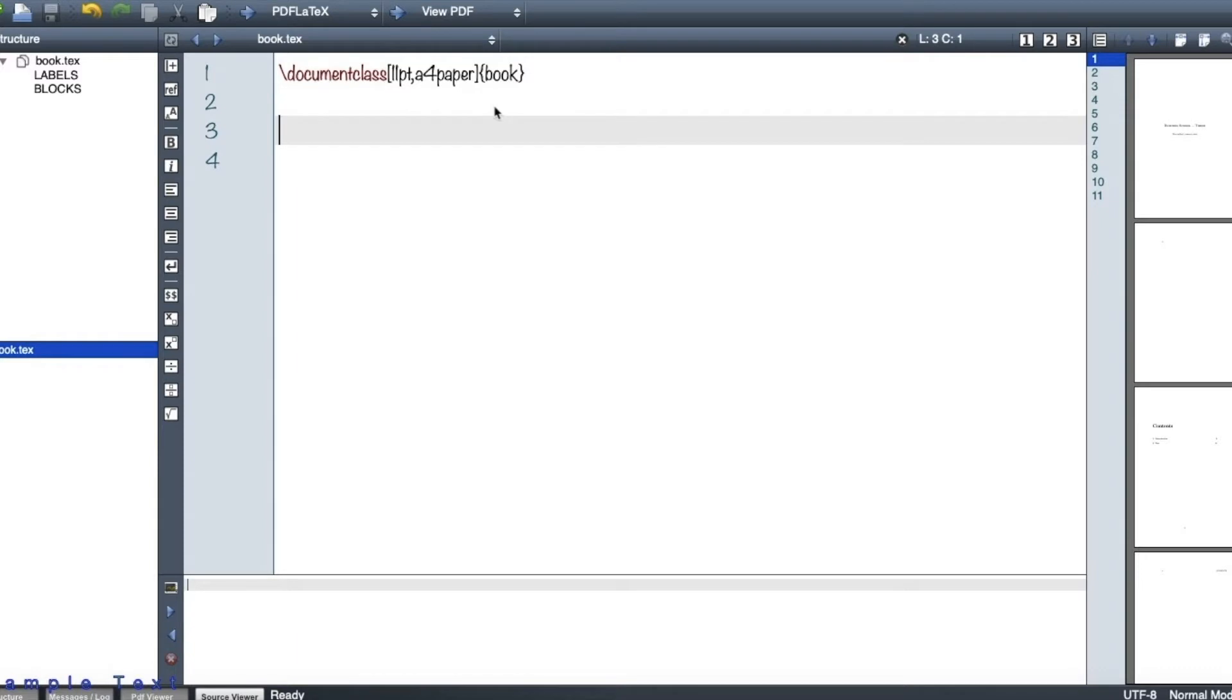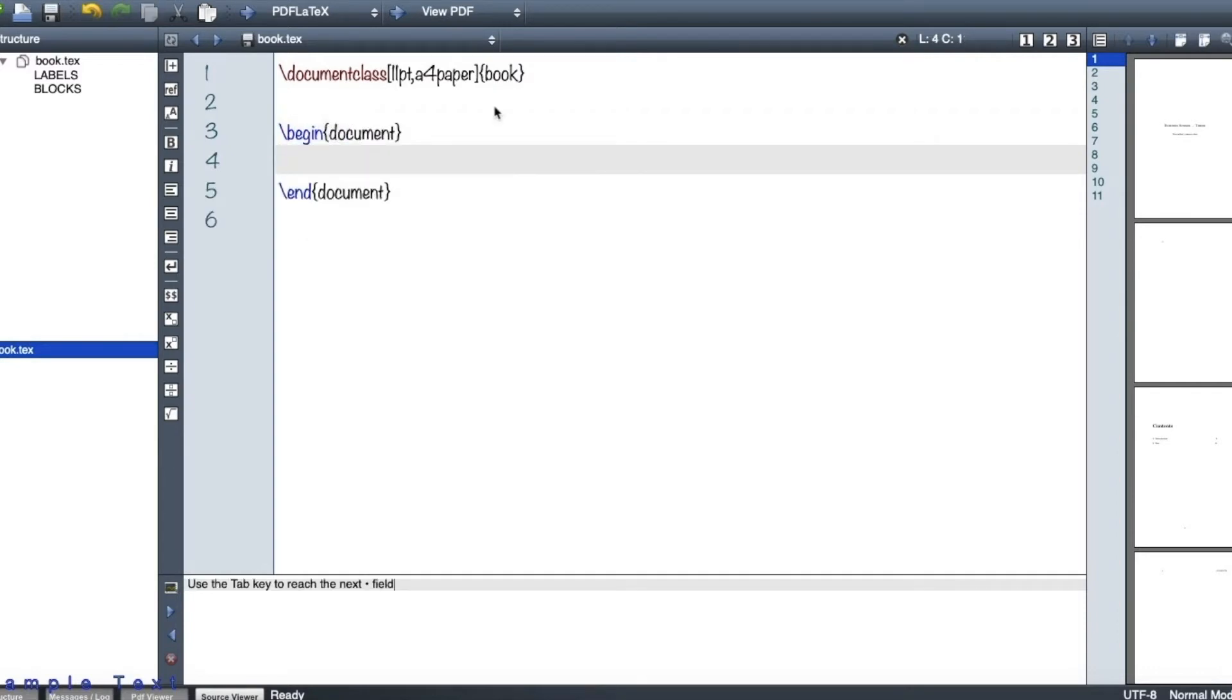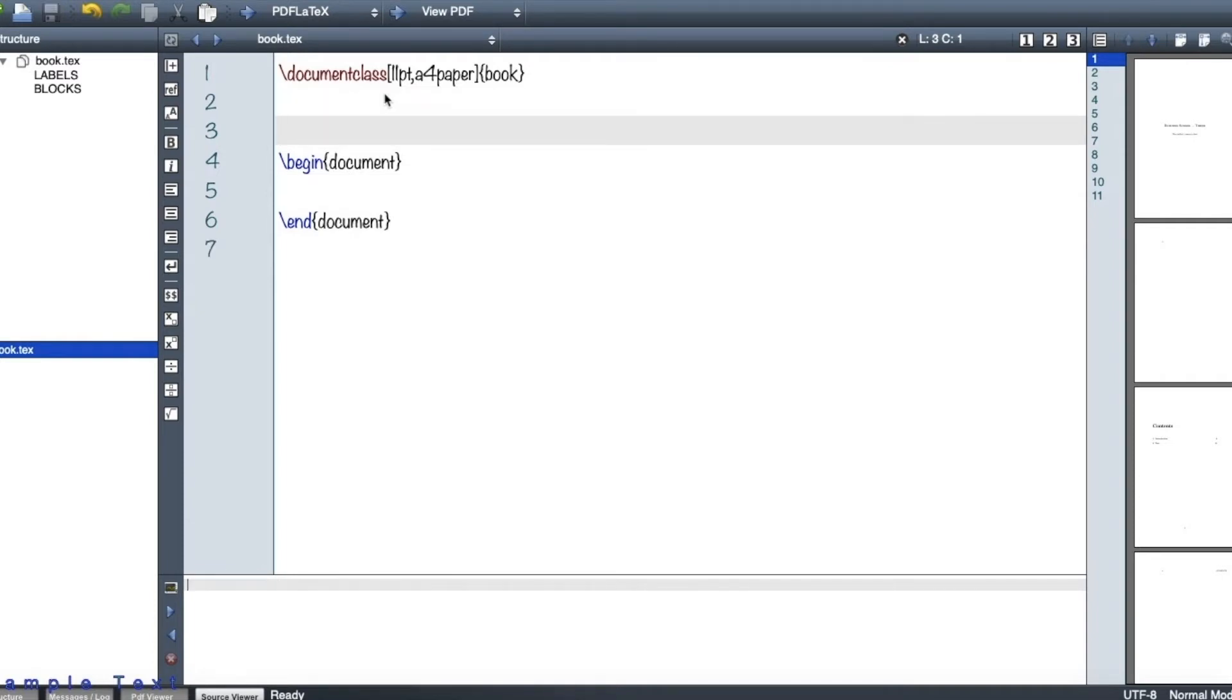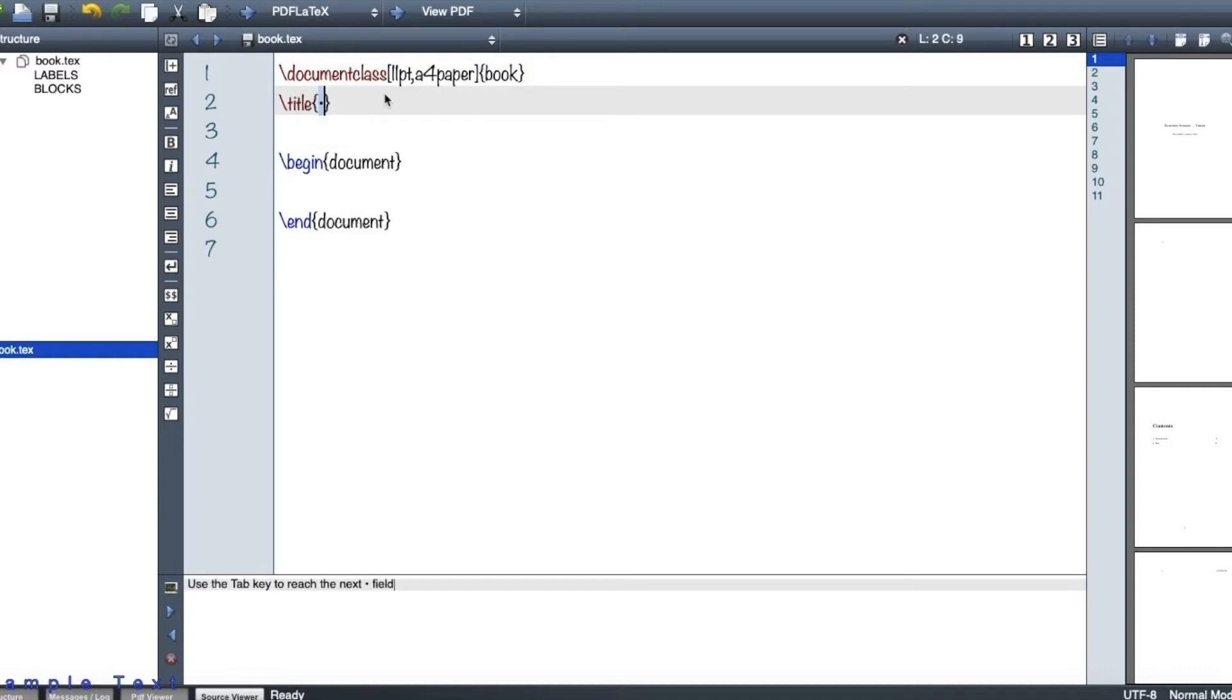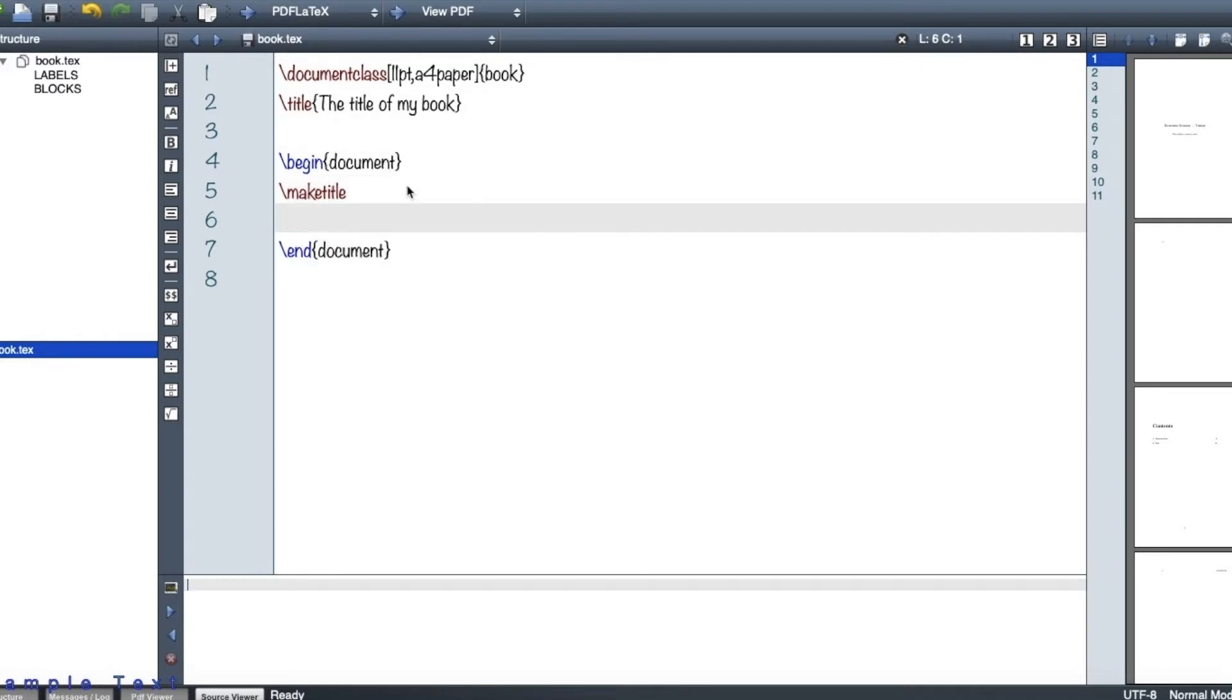So let's come further down and begin our document. So begin and end. However, before beginning the document, let me have a title for my book. So the title of my book is written here. And then of course I make title here so that I can see this when I make a PDF out of my LaTeX.